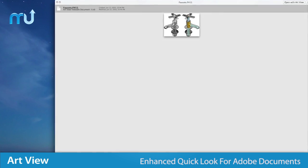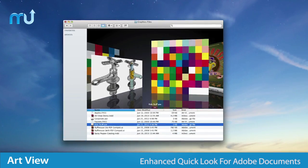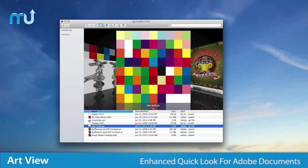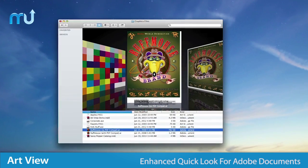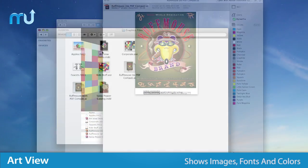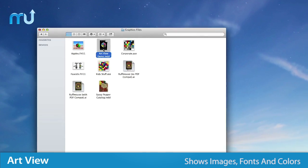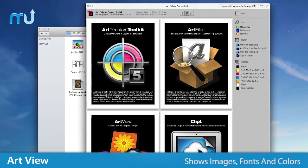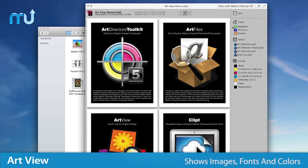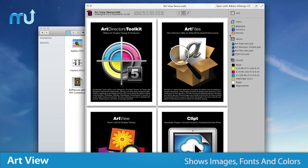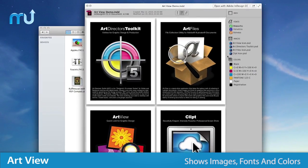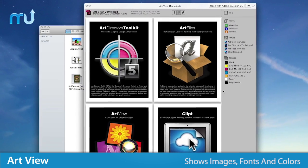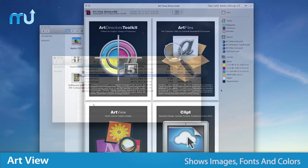ArtView provides previews and extended information for documents that normally have little to no QuickLook support. Illustrator and InDesign documents show useful information like linked images, what fonts have been used, what colors are defined, and much more.